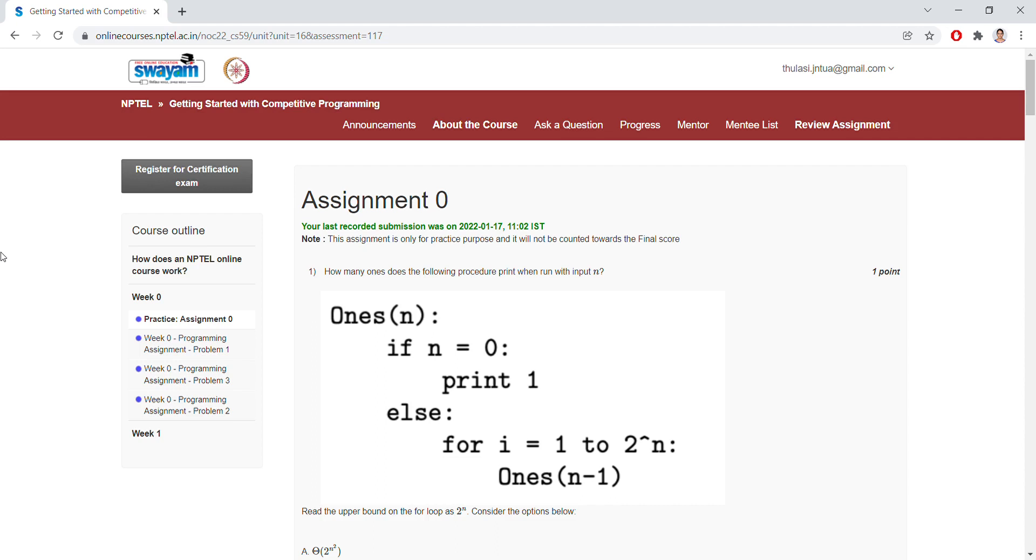This consists of practice assignments, Assignment Zero, and programming assignment problems one, two, and three. Here we are having three problems and we need to solve the problems in coding. For the practice assignment, we are having multiple answers.